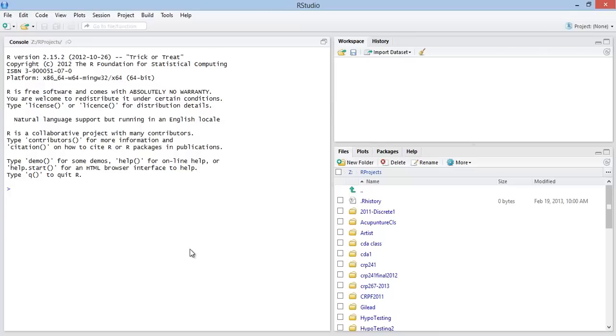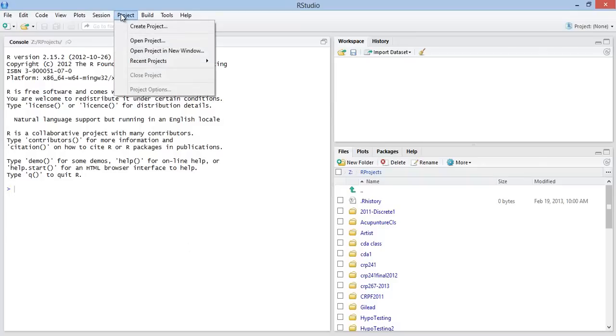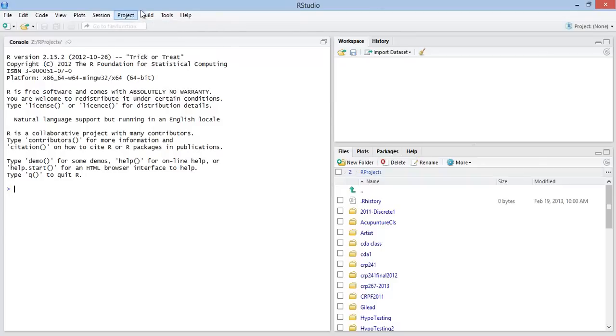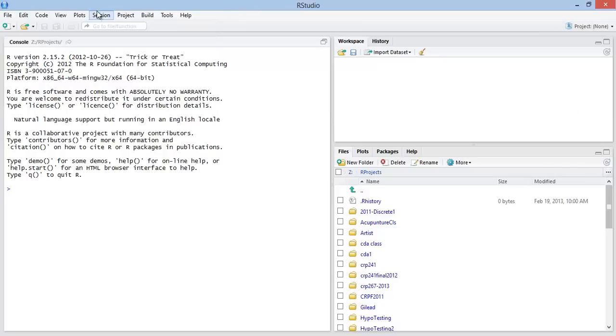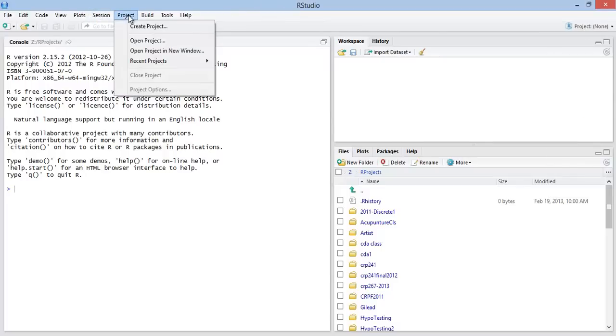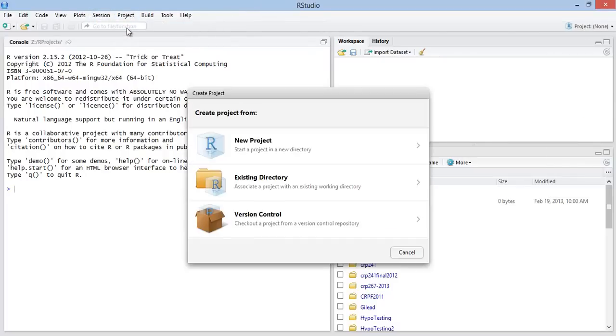Let's say we want to create a project for our first topic in 267. So what I'm going to do, you can go to the project tab on the menu bar or you can also click over here. Let's go to the project menu tab and create a new project.